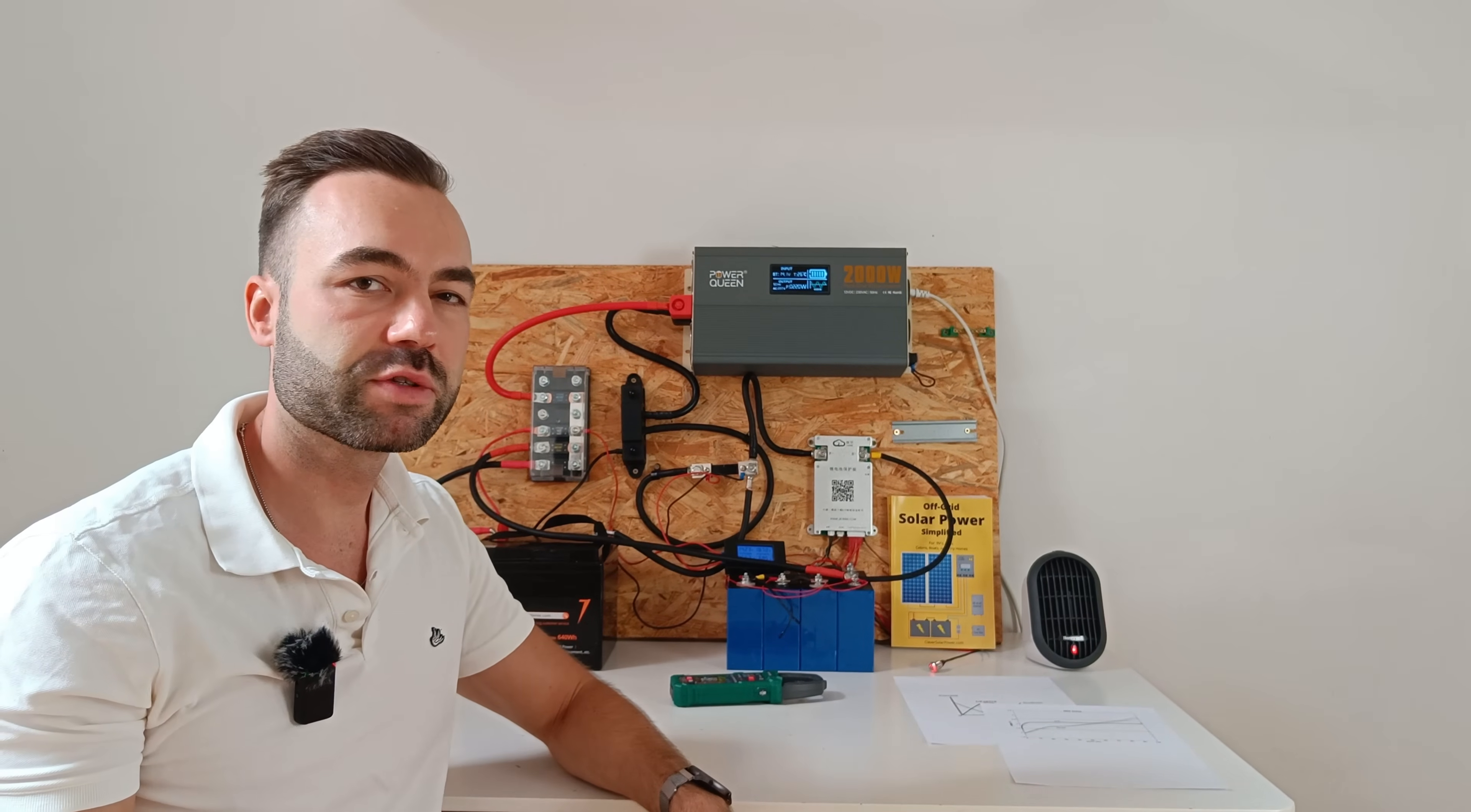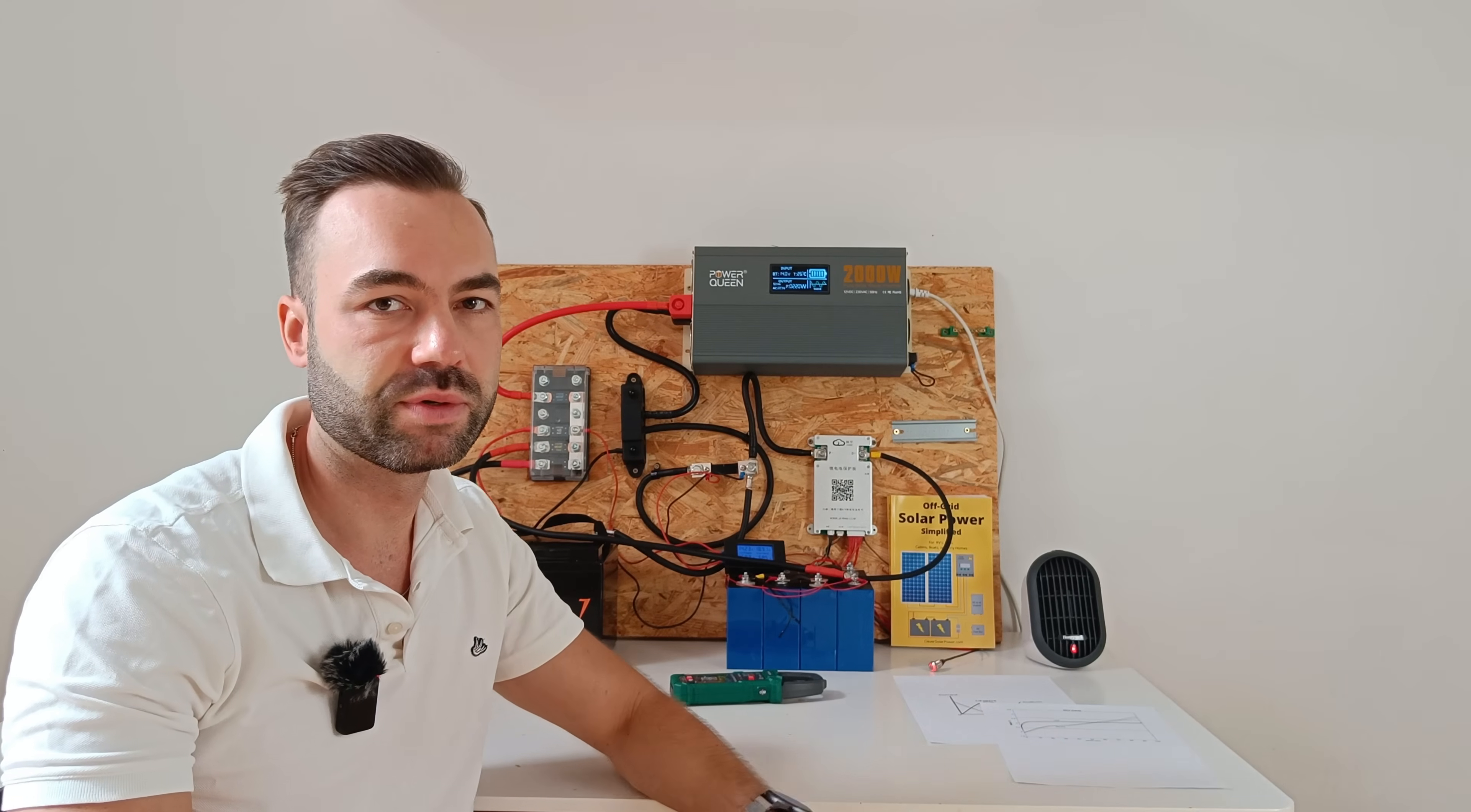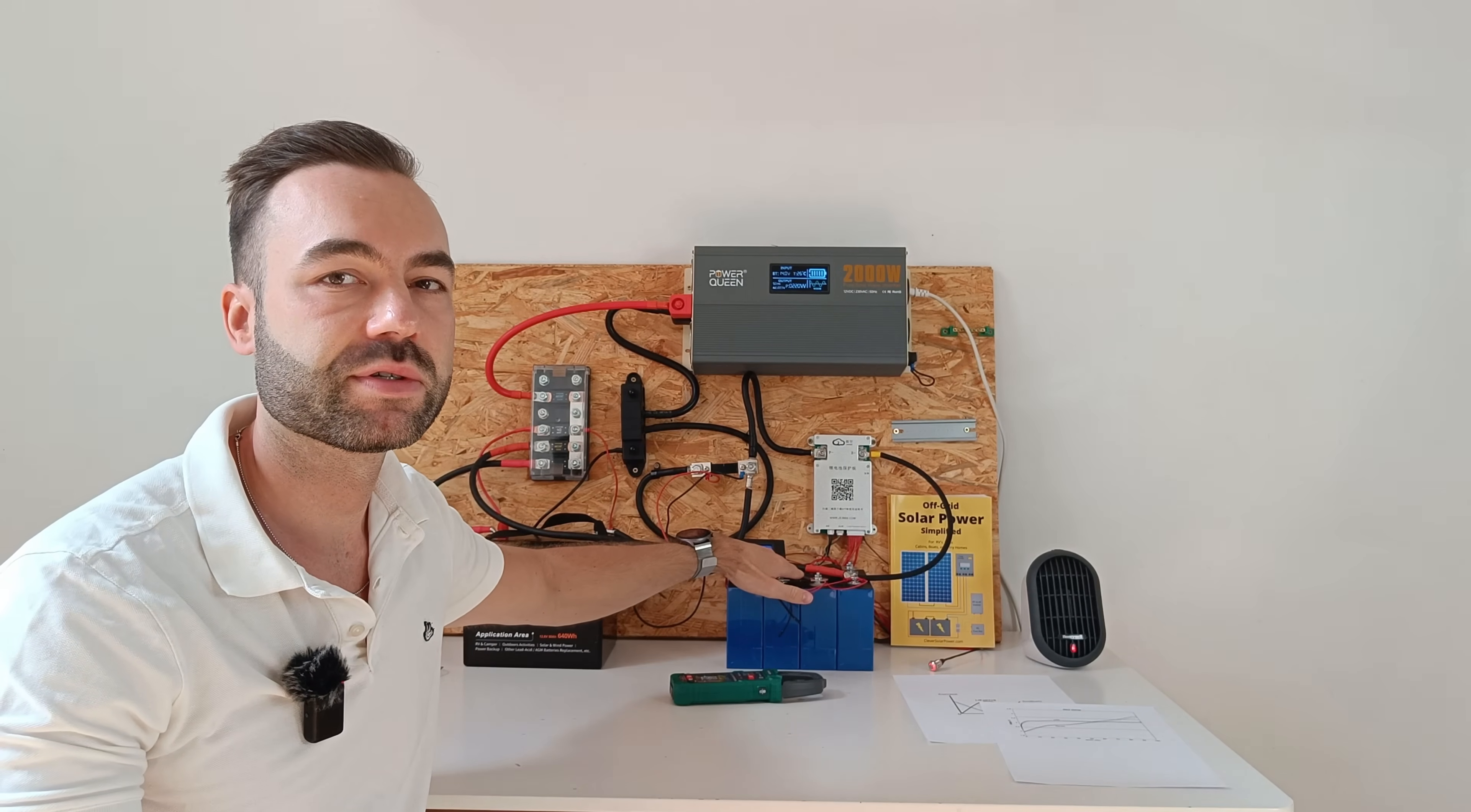When lithium iron phosphate is charged to 14.6 volts, it quickly settles to around 14 volts. That's known as the lithium resting voltage. The lithium battery doesn't stay at 14.6 volts. But the sodium battery will stay at 14.6 volts.